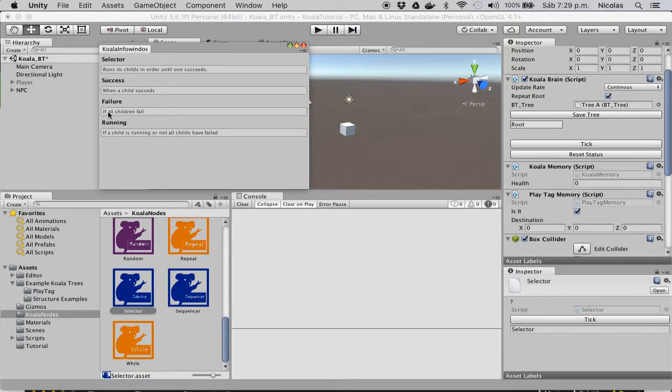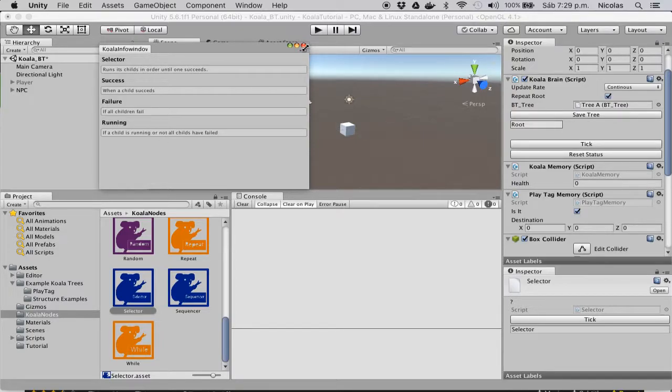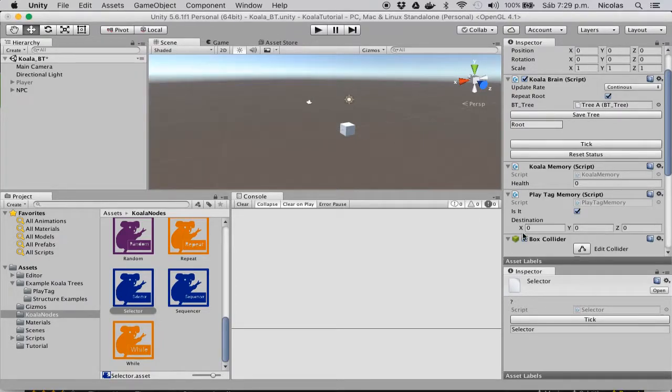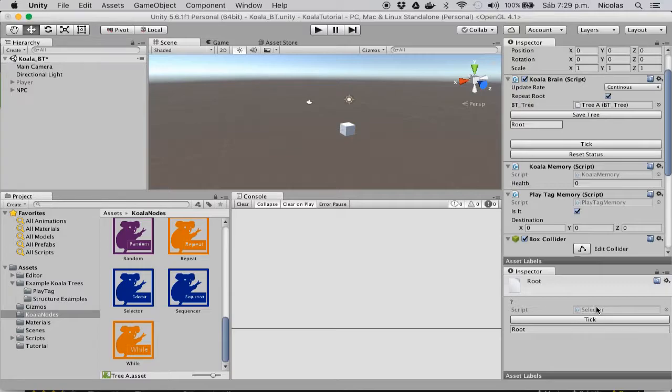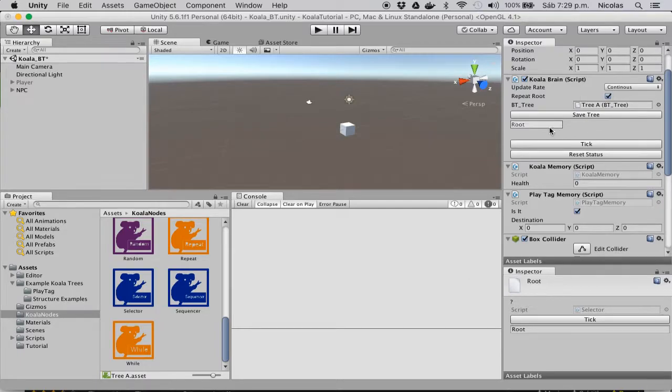It returns running if any child is running, such as an action node. And you can see that the root of every tree is actually a selector, this is the script it references. But you can change that by simply putting another node as a child of it.